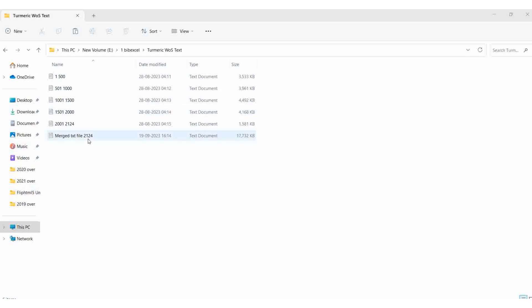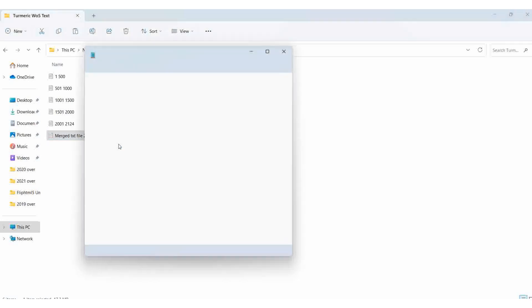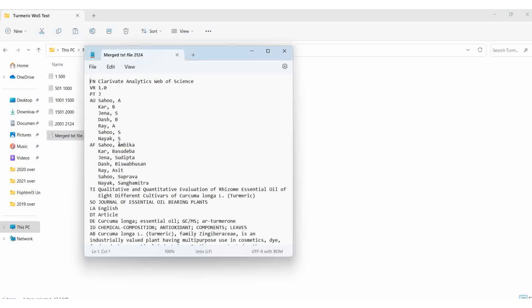Here I opened one new blank text file, I merged it. I copy and paste all the 2124 text files into a single txt file. For Web of Science, we merged it there itself.